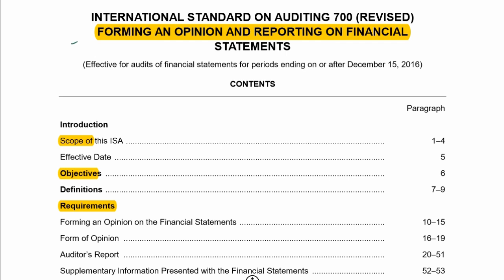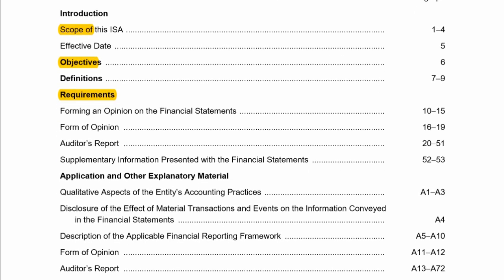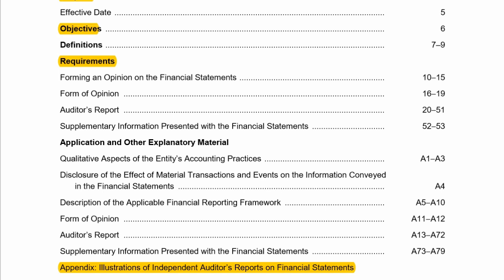ISA 700 covers forming an opinion and reporting on financial statements. The scope, objective, and requirements have been highlighted. Note that application paragraph numbering differs, so refer to what has been highlighted and make sure you address all the paragraphs that link to your application paragraphs for each paragraph.